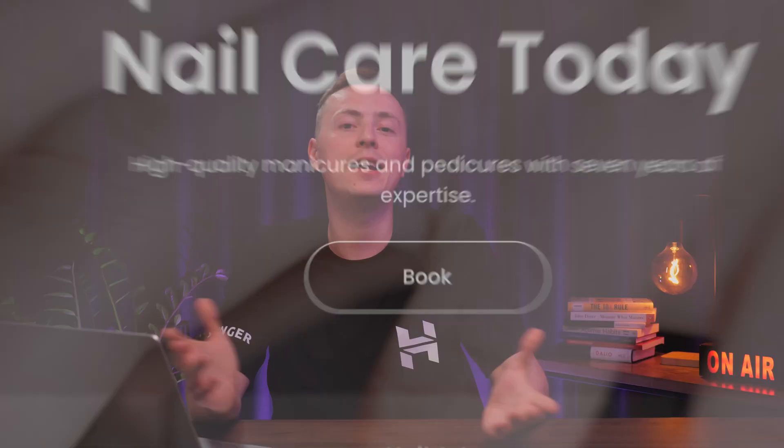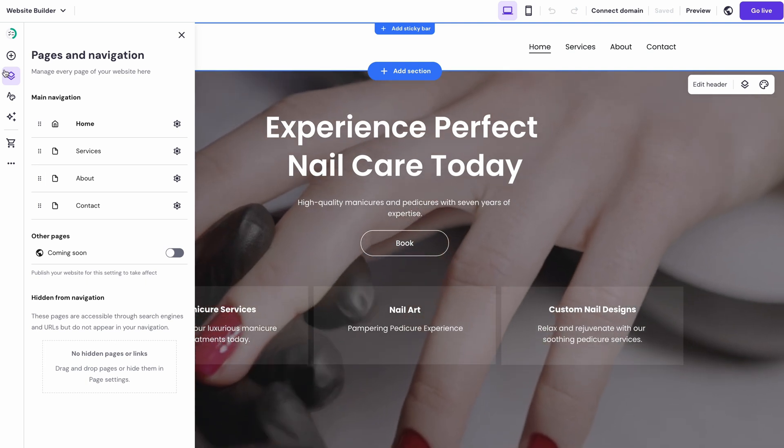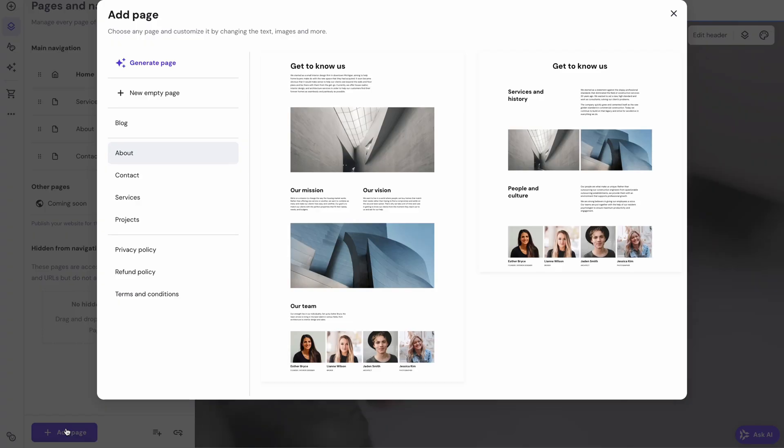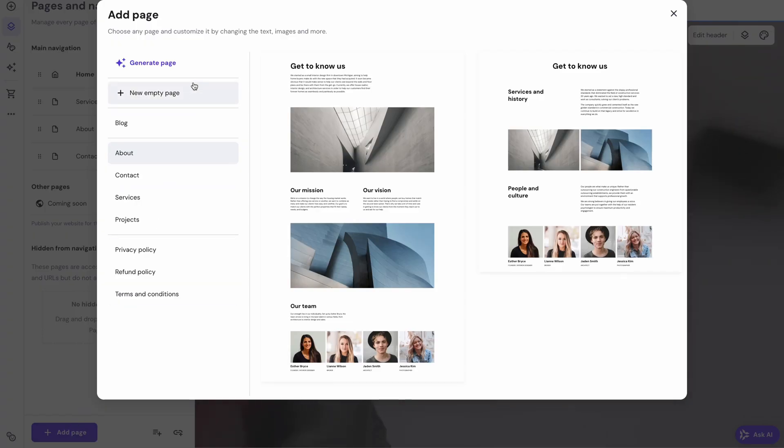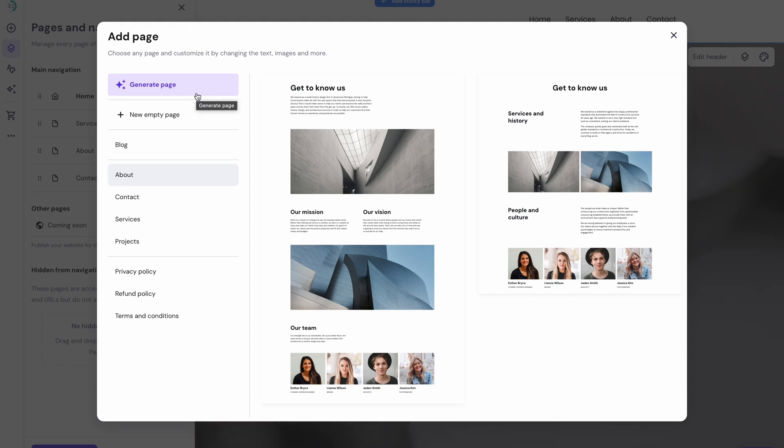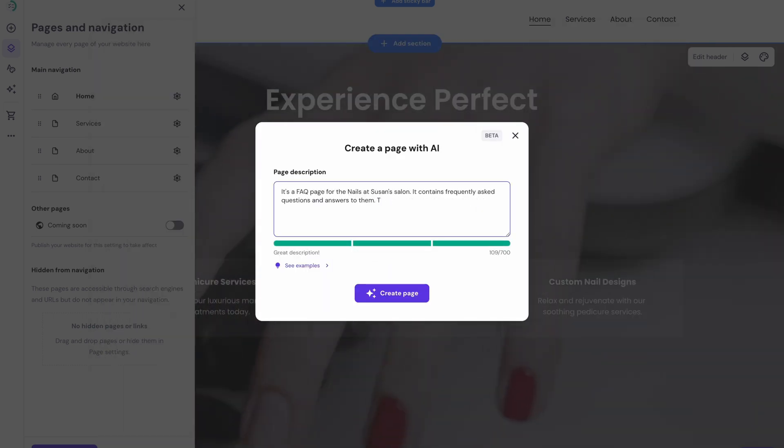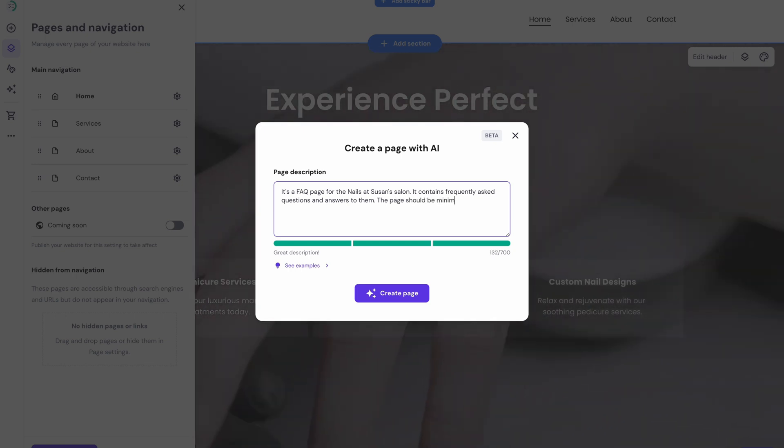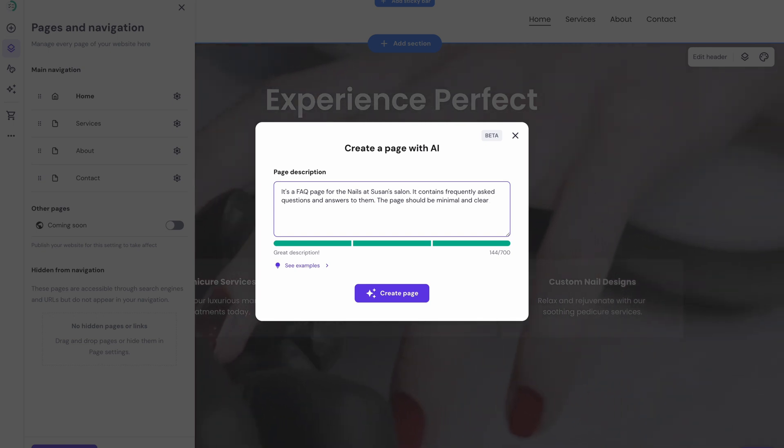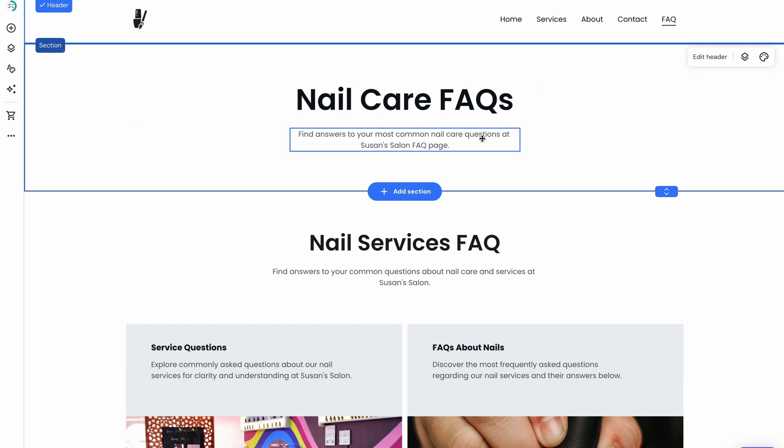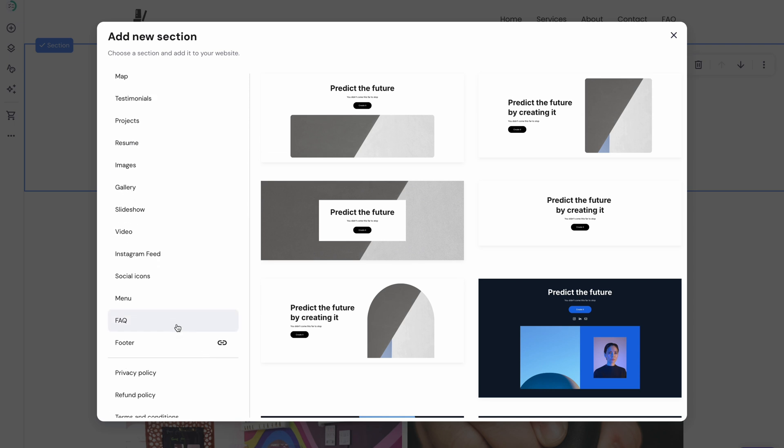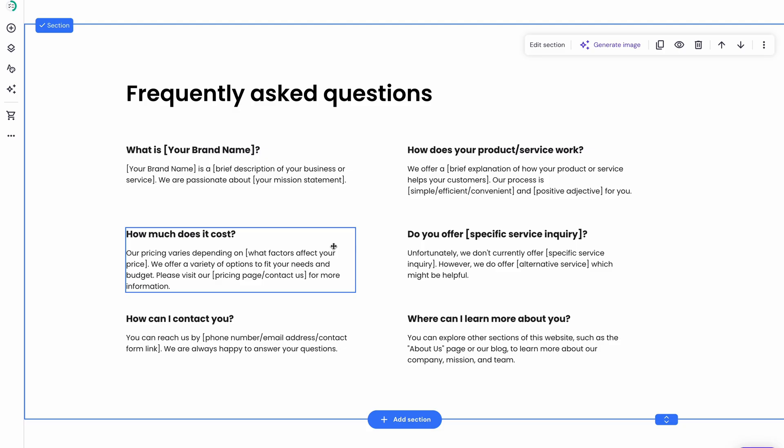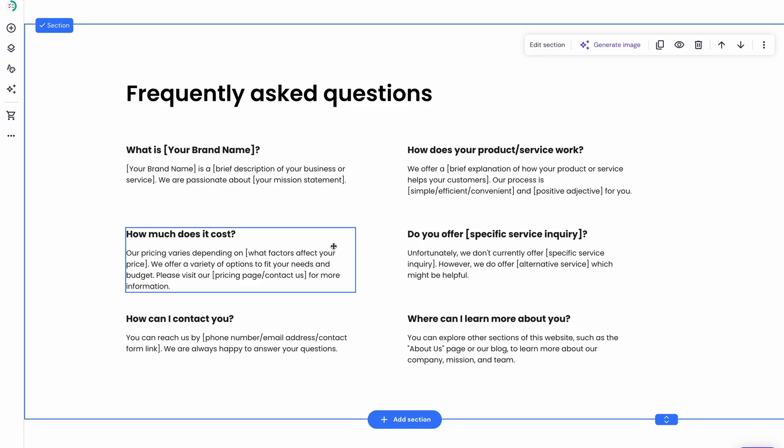To add a new page, head to the left sidebar and choose Pages and Navigation. Then hit Add Page and choose the type of page that you want, or ask the AI to generate one for you by providing a page description. And you know what? I'll do just that. Let's say it's an FAQ page for the nails at Susan's salon. It contains frequently asked questions and answers to them. The page should be minimal and clear. When the page is created, you can add a new section and choose the FAQ template. And that's it. You can now add the questions and your answers.